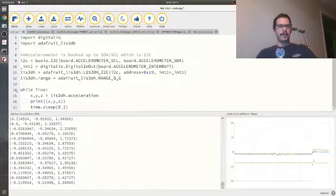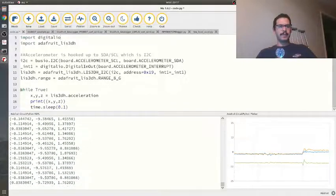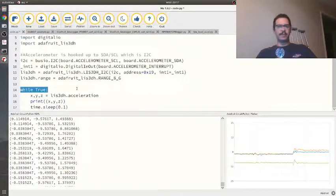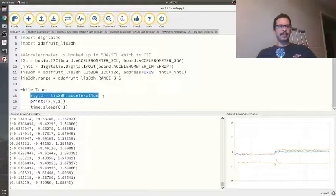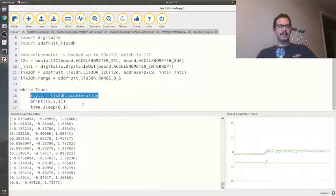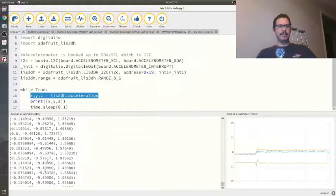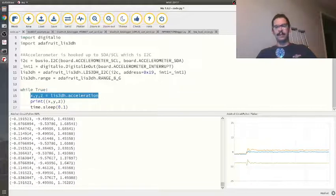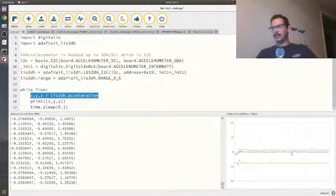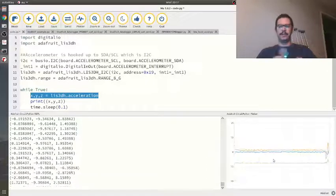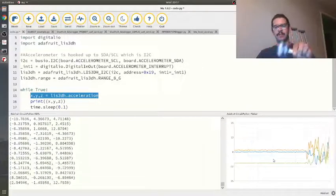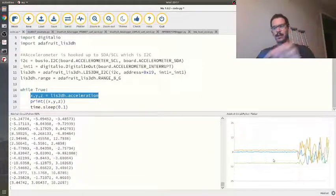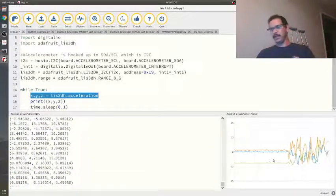I have a simple while true statement that measures the x, y, and z acceleration, then prints them to the screen and plots it over here on the right. I can move the accelerometer around and all those values change.